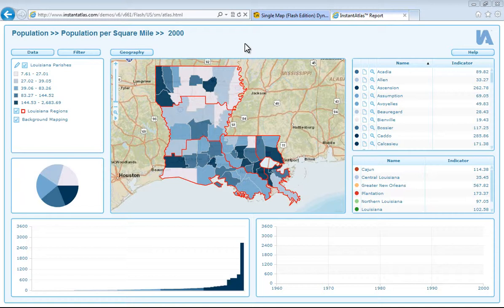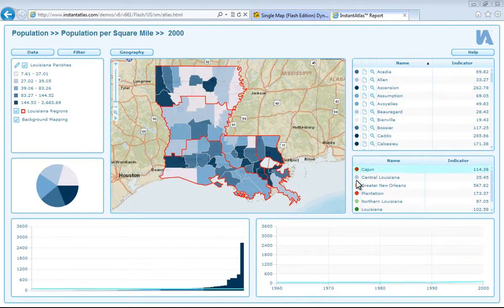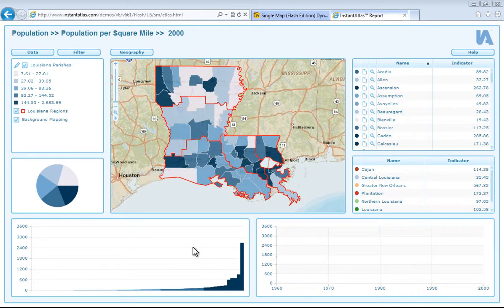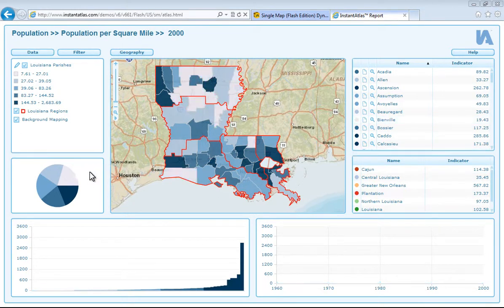The single map template combines a single map, table, comparison table, time series chart, bar chart, and pie chart for data display. It is ideally suited to viewing time series data and comparing trends for different geographies.